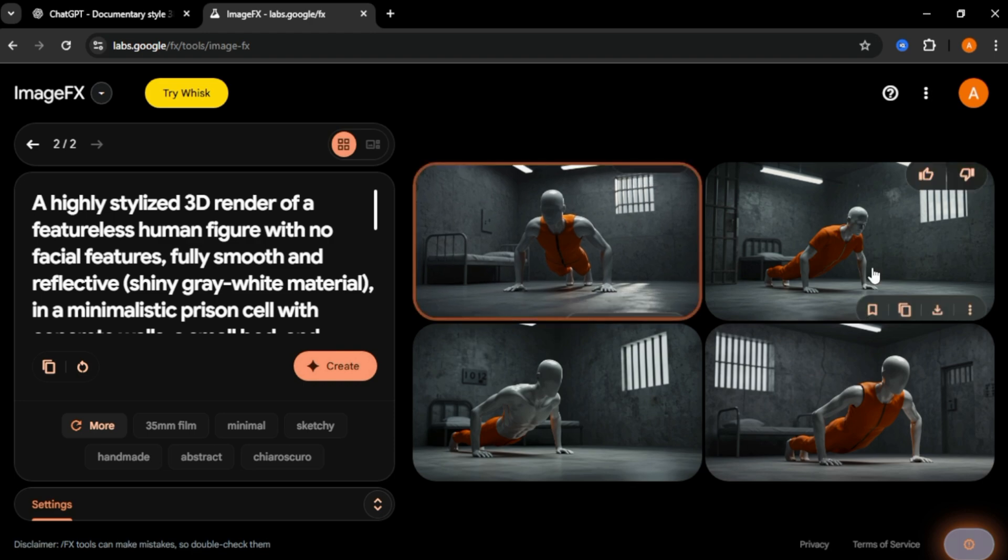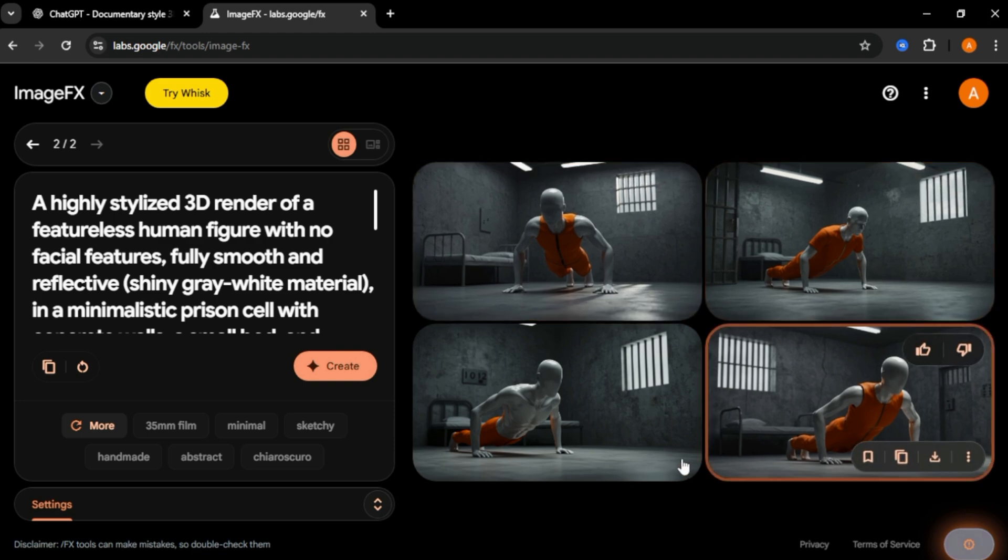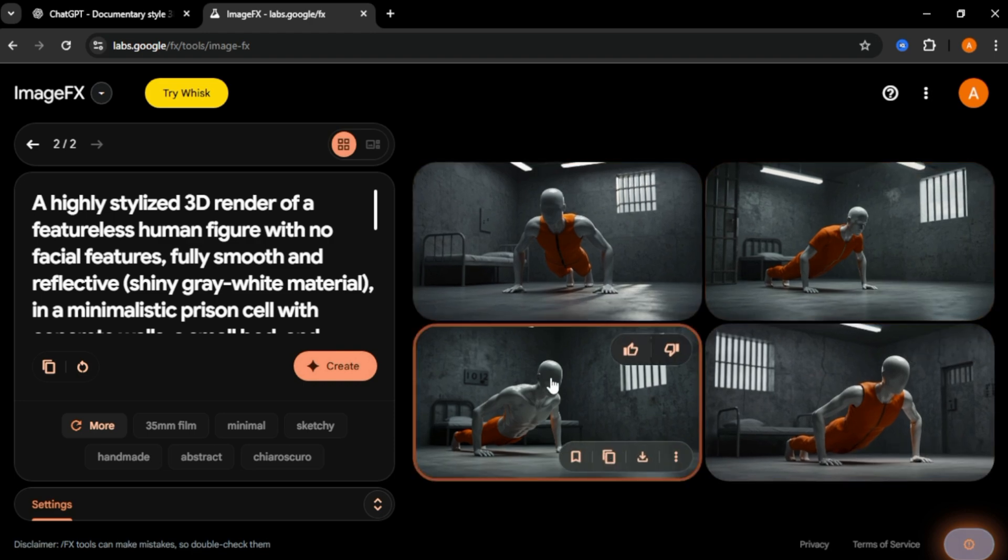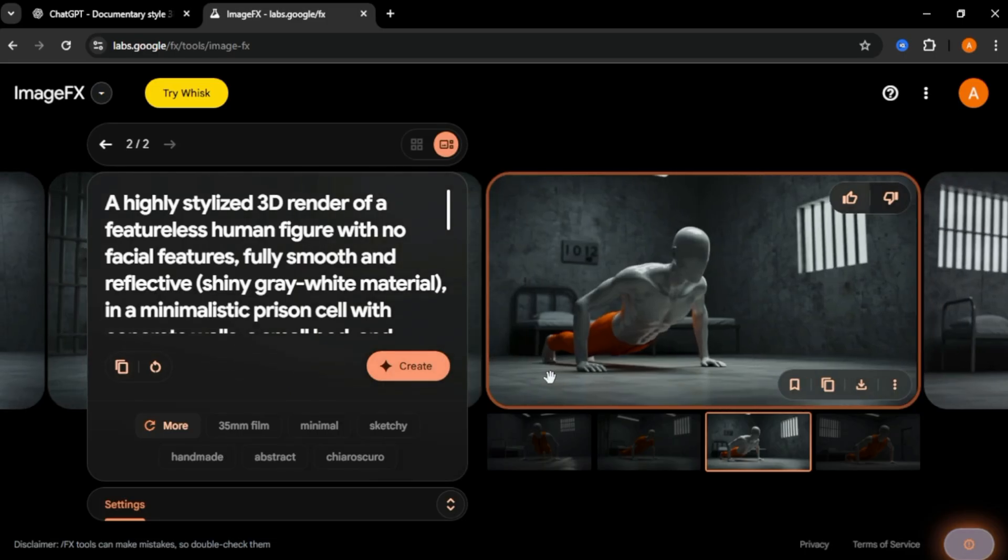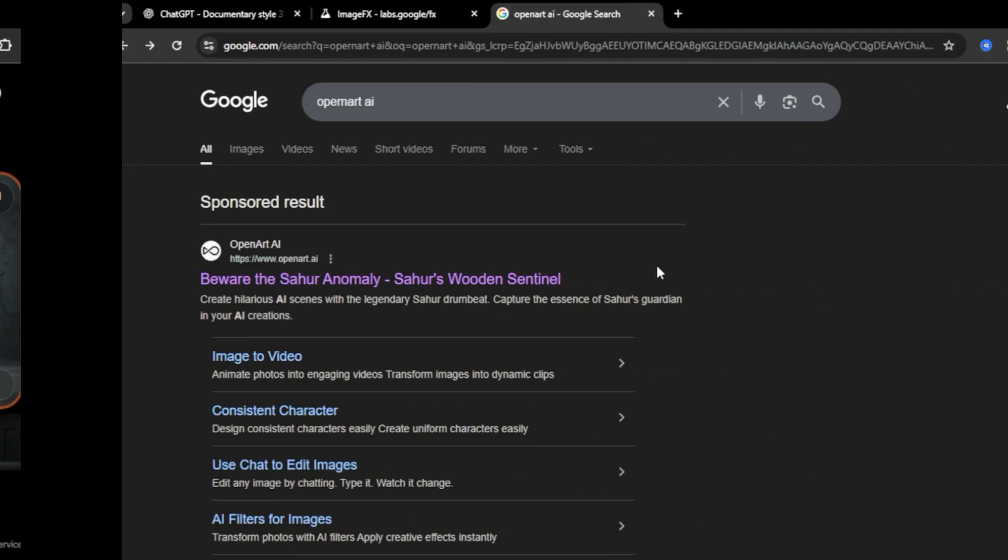You can see, we got 4 high quality images of the scene we wanted. If you don't like the images that generated, click create again. I think this image looks good, so I'm gonna click download.